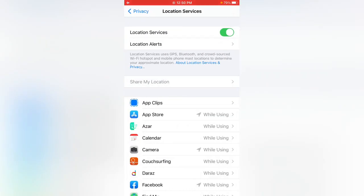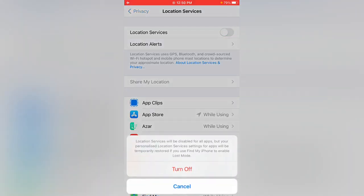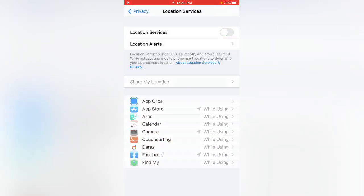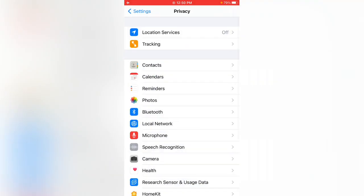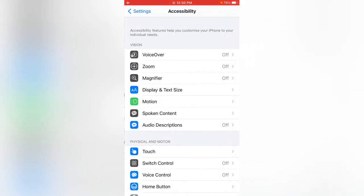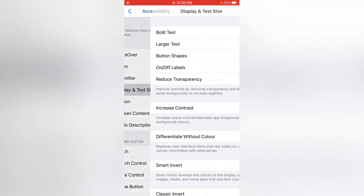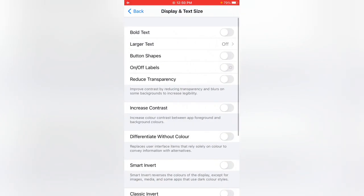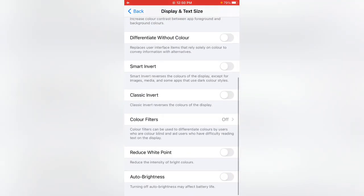After disabling Location Services, go back to Settings. Then tap on Accessibility, tap on Display and Text Size, scroll down, and enable Auto Brightness if you haven't already. Then go back again.